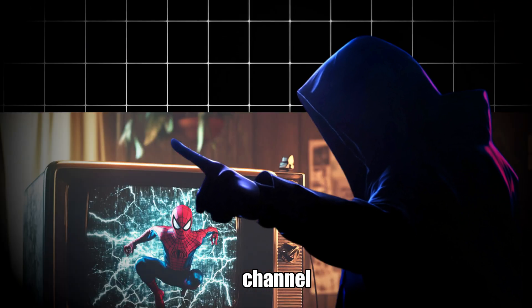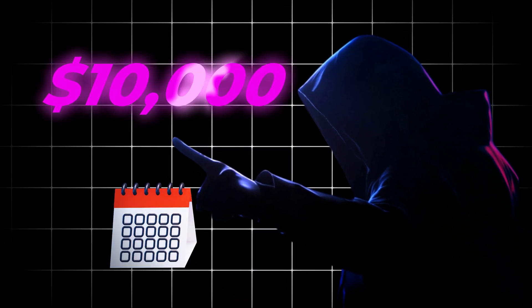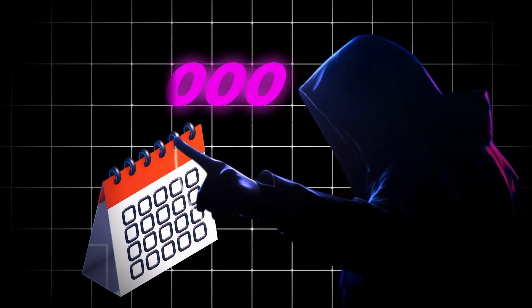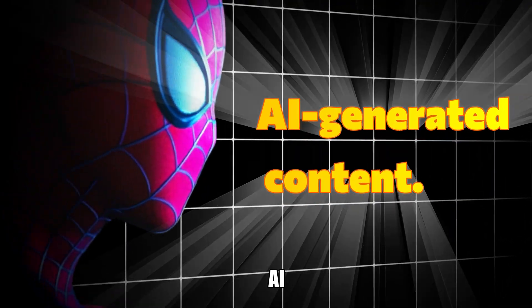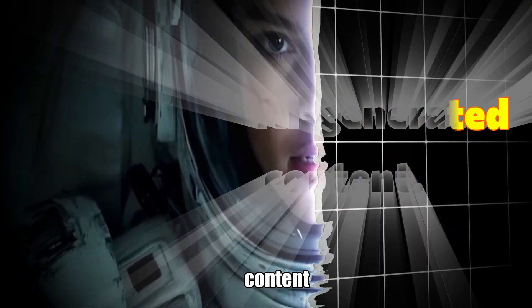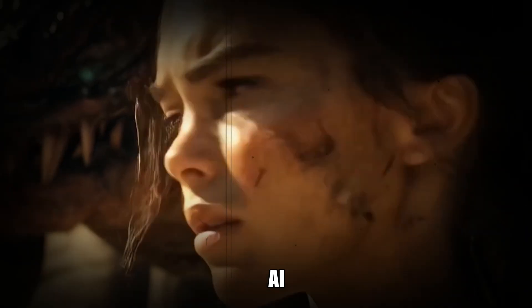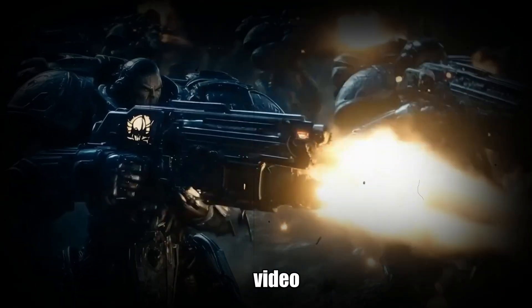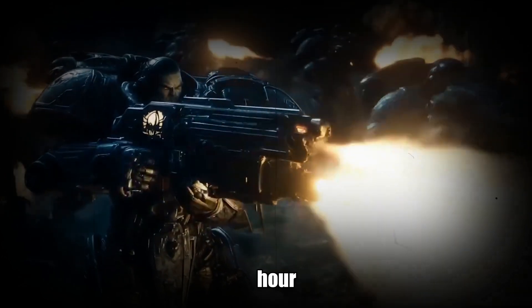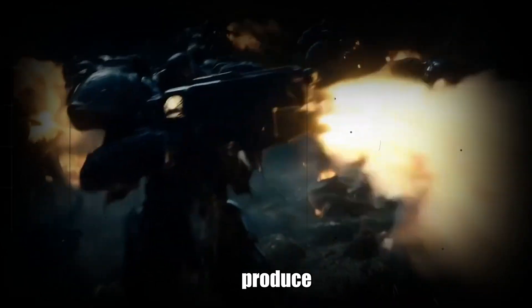I came across a YouTube channel making over $10,000 per month, and they're doing it entirely with AI-generated content. They're making movie trailers with AI, each video taking less than an hour to produce.